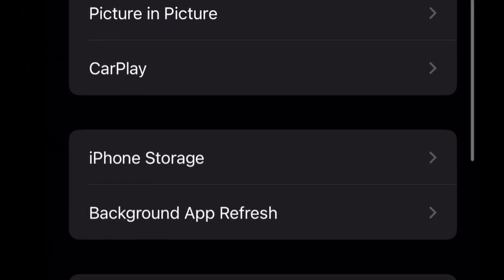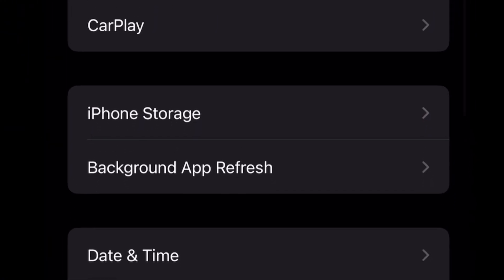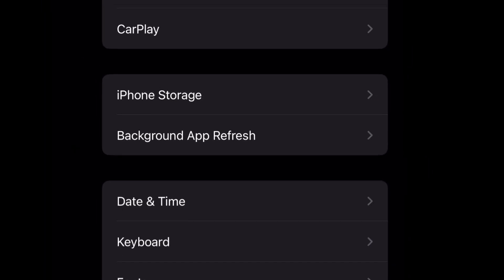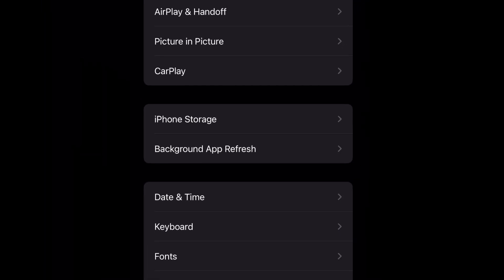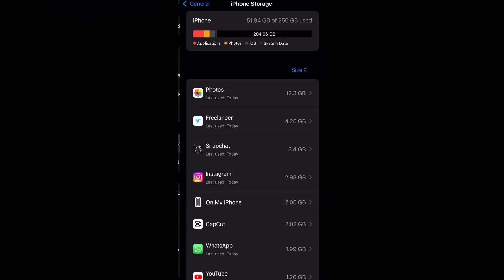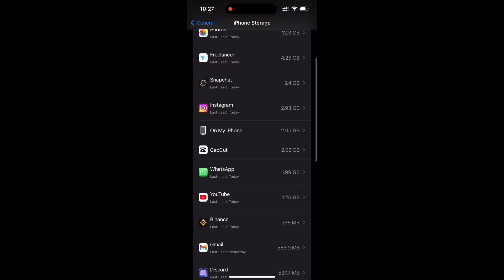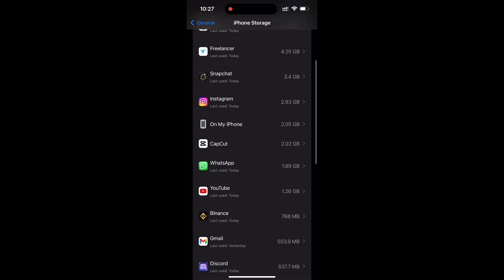After that, search for iPhone Storage. Just click on iPhone Storage, and then go to that specific app which you want to remove the cache. For example, I want to remove the cache of Instagram, so I will just click on Instagram.